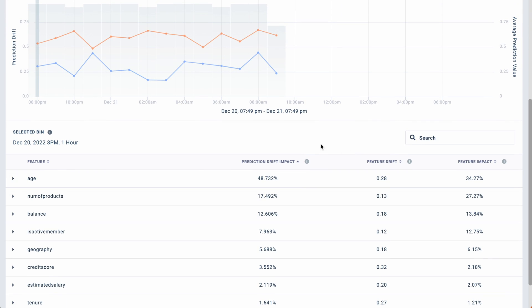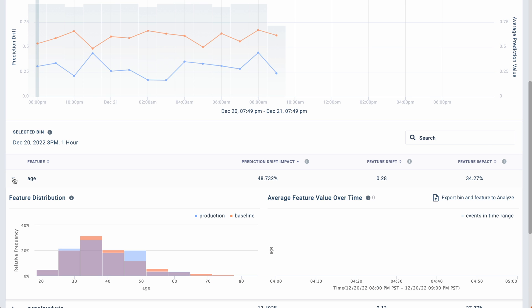View how each feature contributes to prediction drift impact, feature drift, and feature impact. Analyze the data shift by comparing the feature distribution between your baseline data and production data.